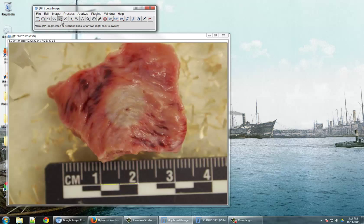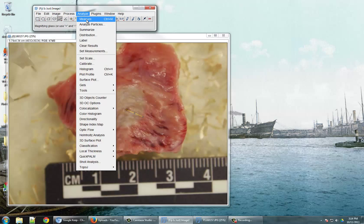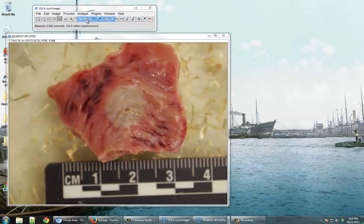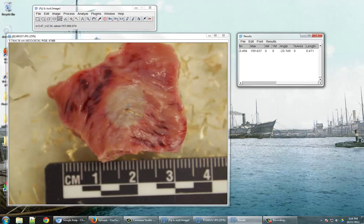Once we've set that scale, we can go about making our measurements. So, for instance, if I wanted to measure the distance from the center here to the edge of this lesion, just draw that line, and click Analyze and Measure, and you'll see that our results window pops up and tells us that it is .47 centimeters.